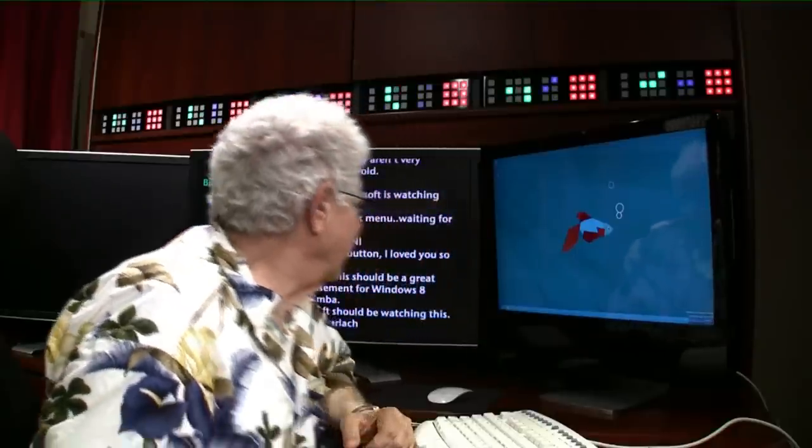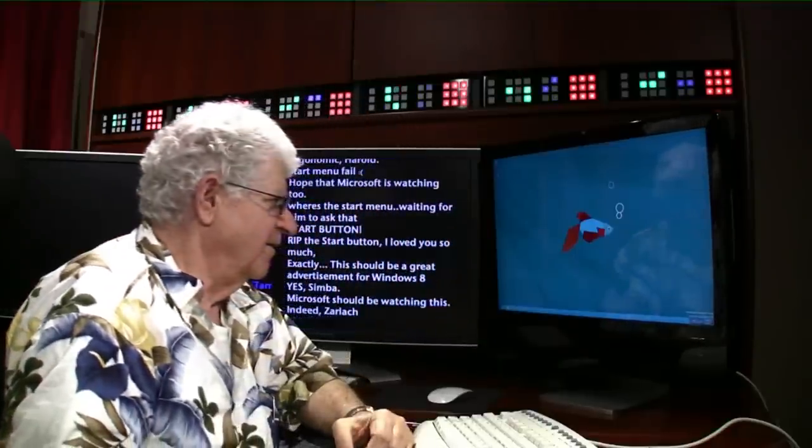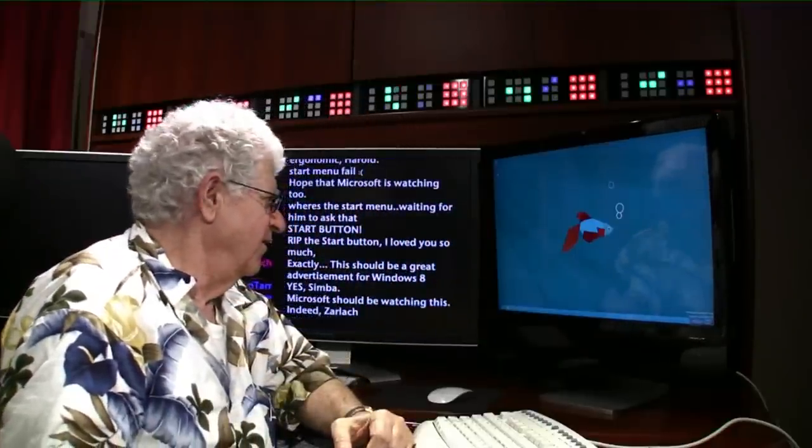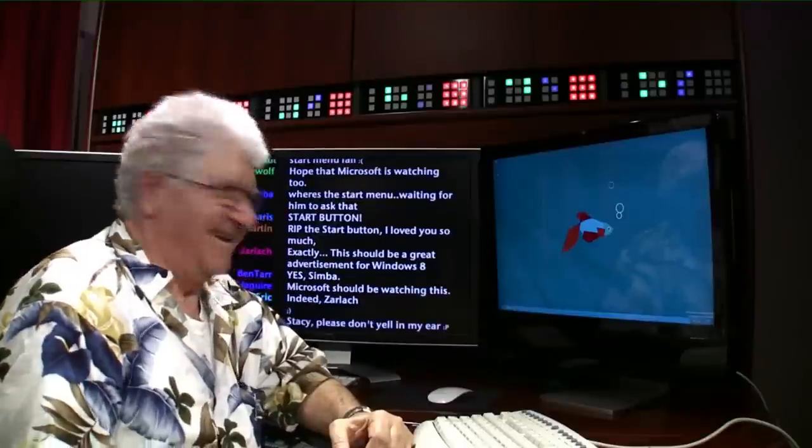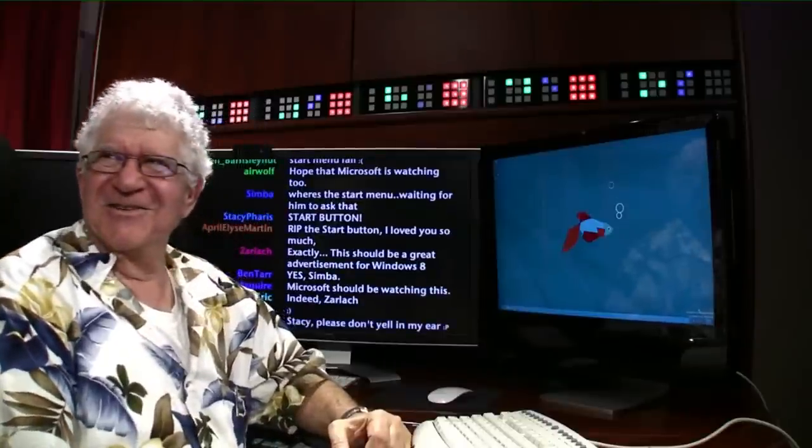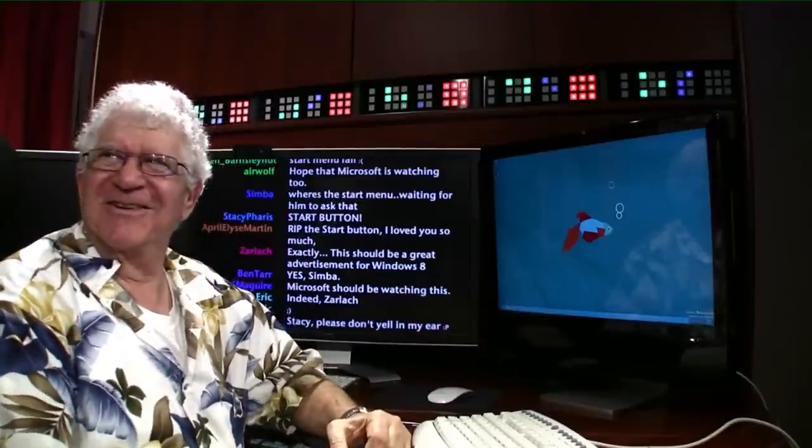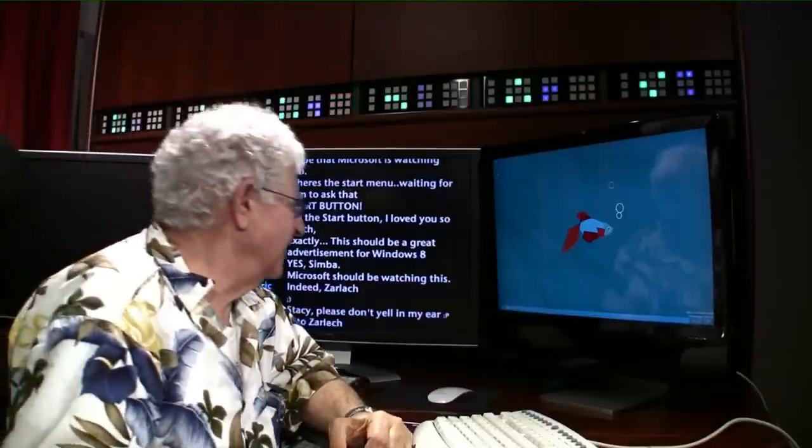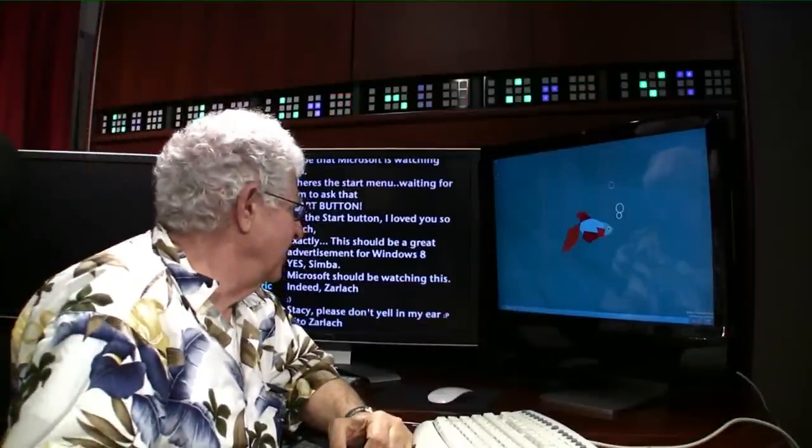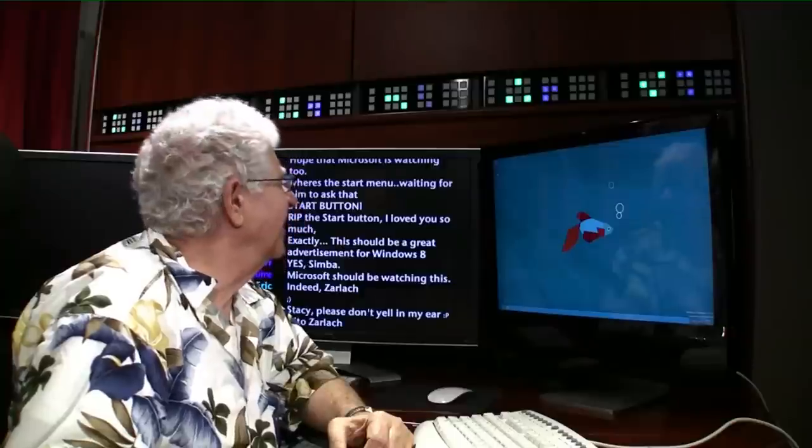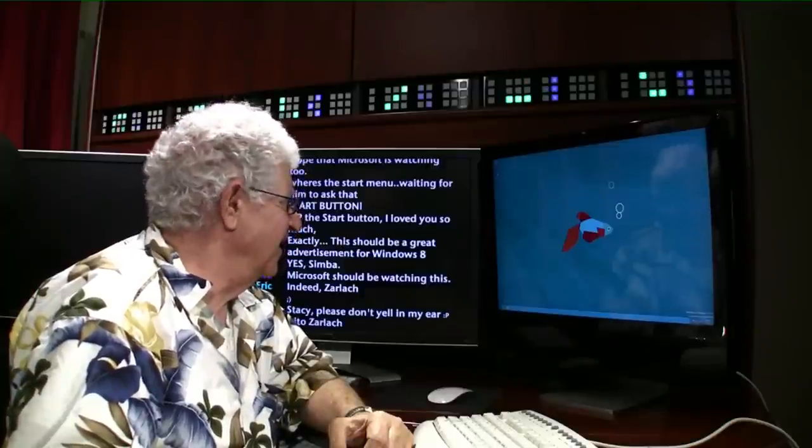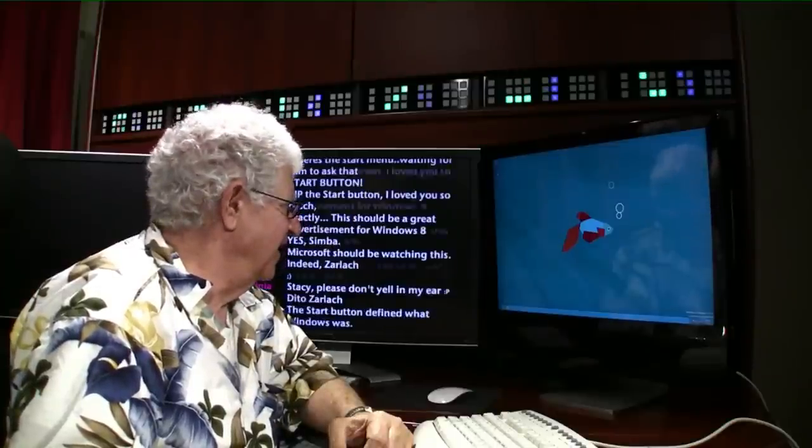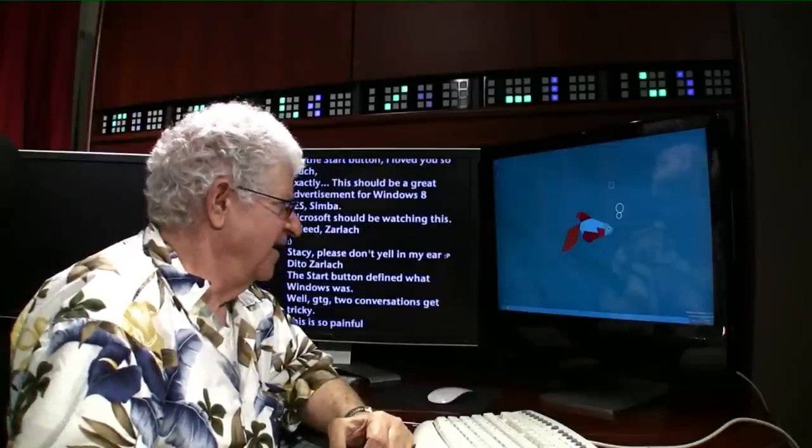Boy. There's no menu. There's no start menu. There's no place to... You're on your own. Welcome to Windows 8.